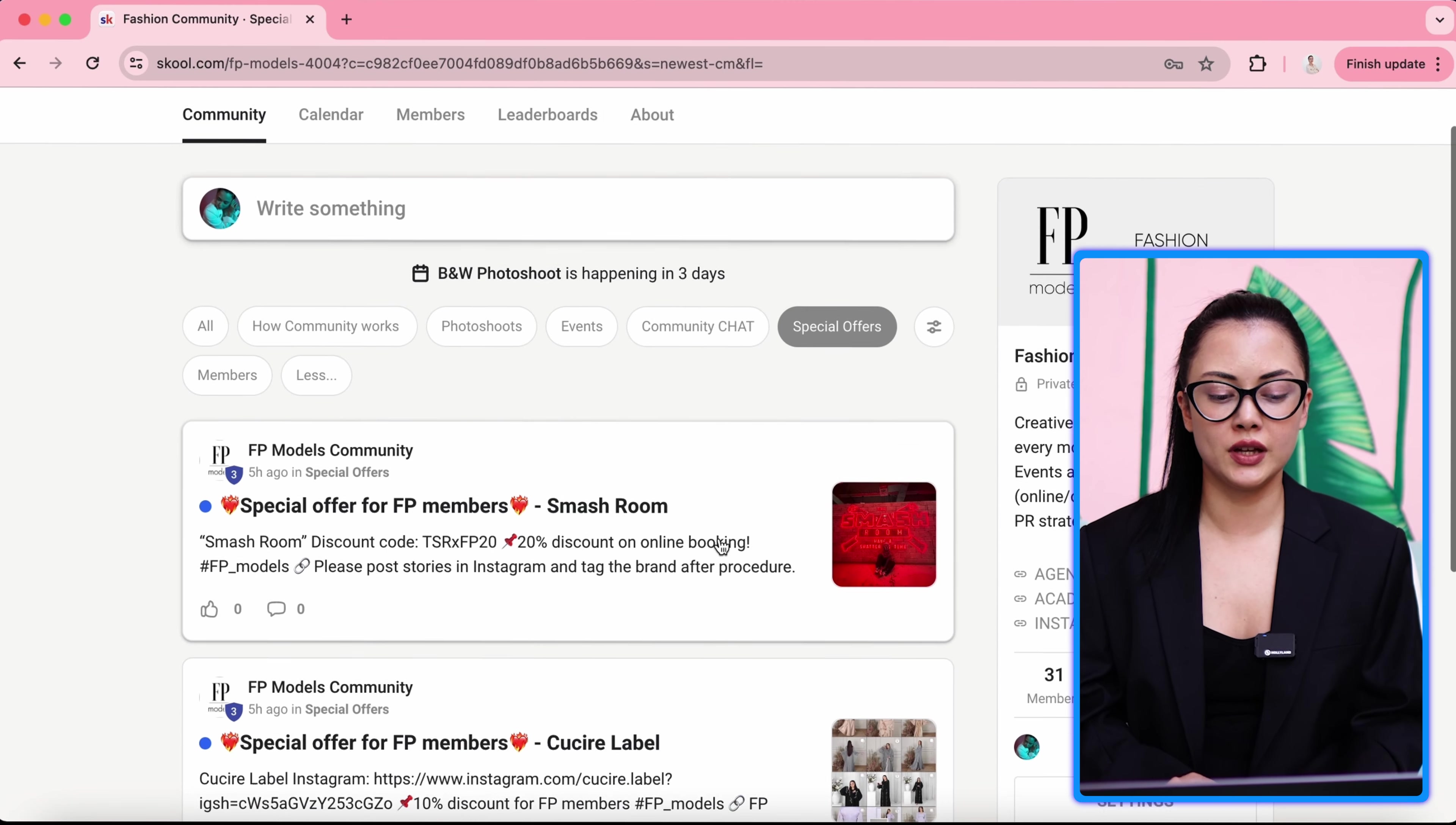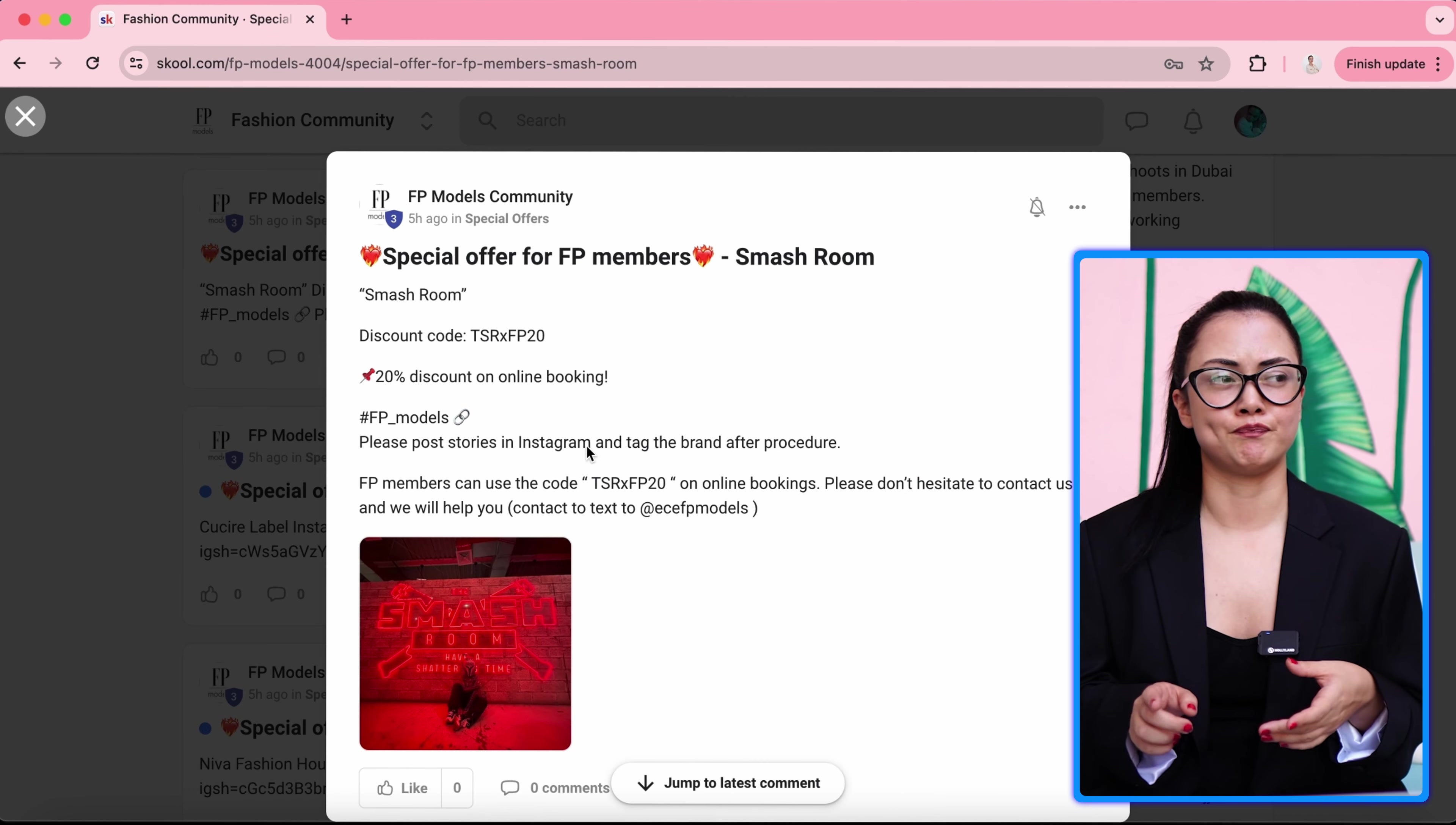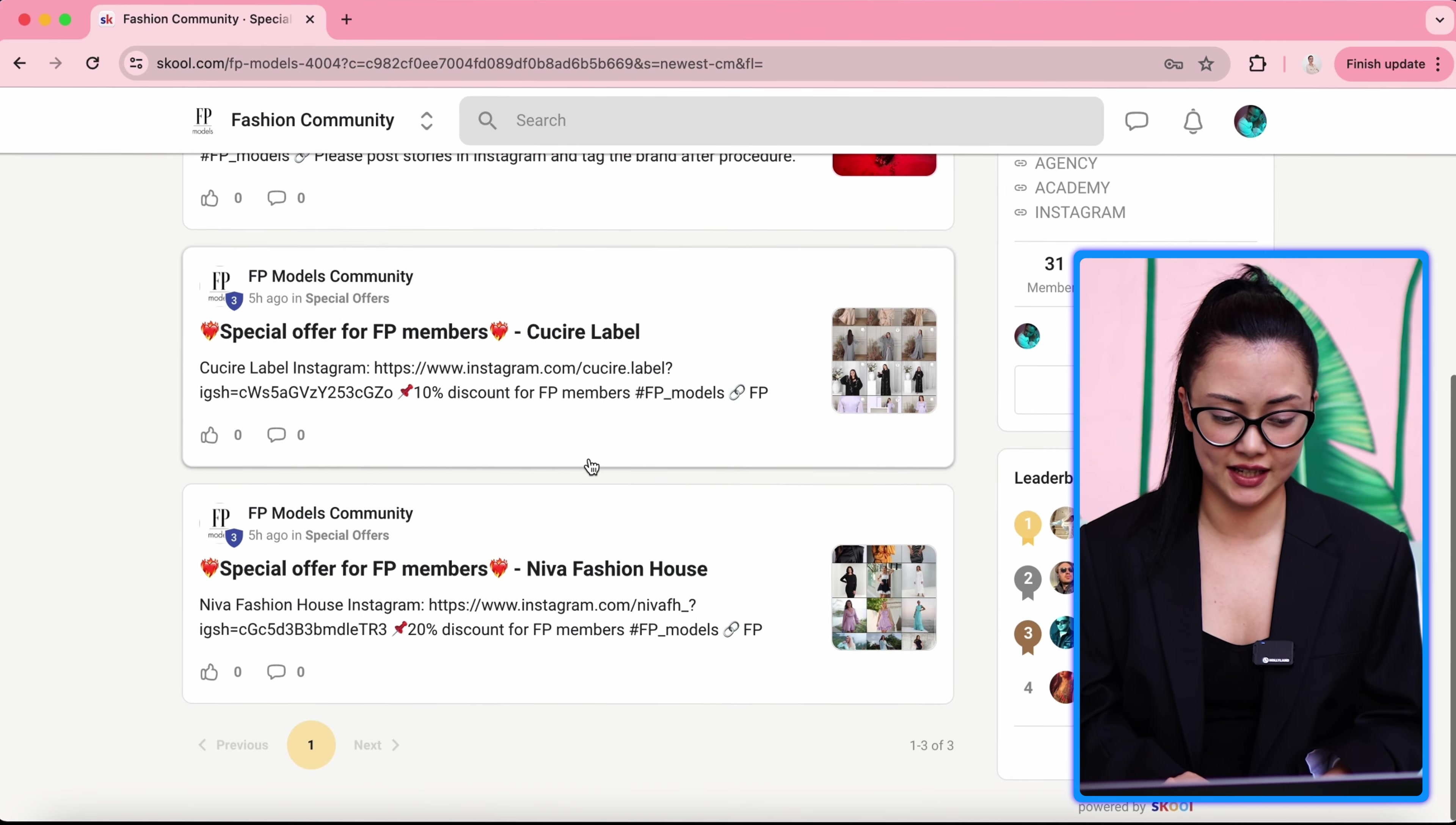And we have special offers, which will include some offers and discounts from partnered brands. Beauty salons, restaurants, clothing brands. Sometimes these companies give us a deal, 10%, 20%, 30%. Sometimes it can be just restaurants welcoming our members on Tuesday nights. These offers you can see in special offers section.